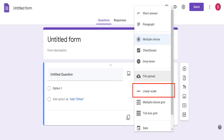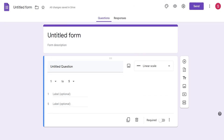This button allows you to create a question with a linear scale. If you want to ask your users to give an answer on a scale from 1 to 7, for example, this is the type of question you can create. As you can see, you get to set your scale from 1 to 5, but it could be from any number to any other number, and you can label both ends of the scale the way you want.